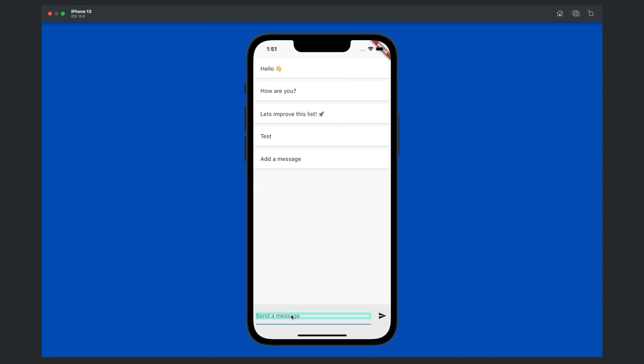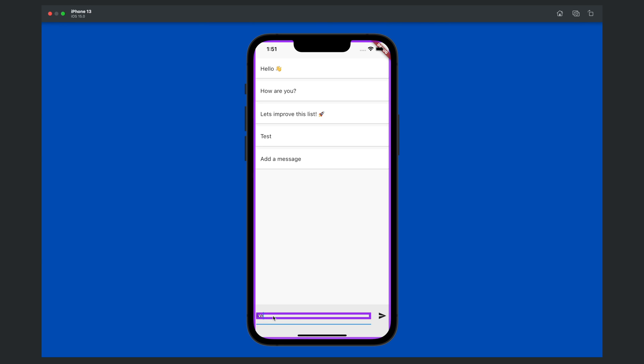As an example, you can see that the text box is repainting as the cursor is highlighting. Let's say repaint and send a message. You can see that the only item that was actually repainted here was the new item that was added to the message list. That is perfect.